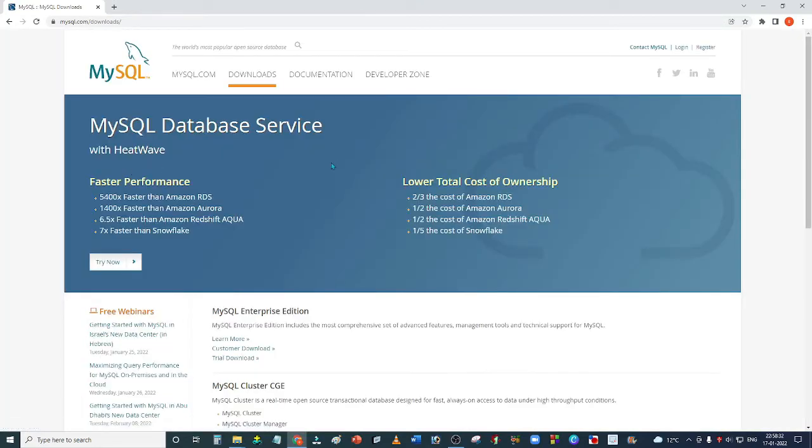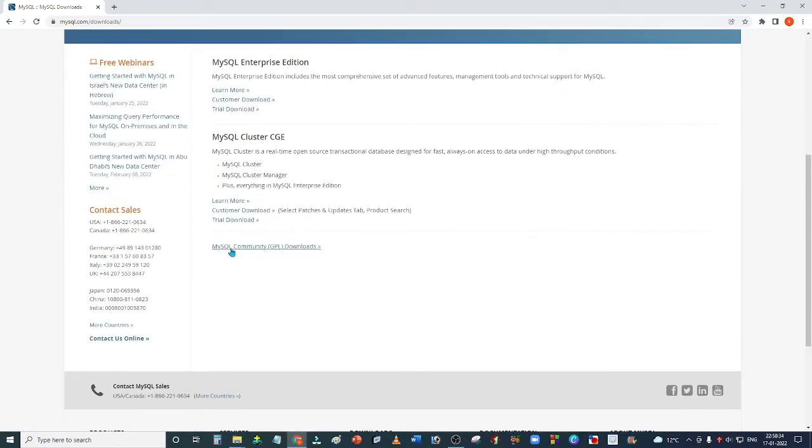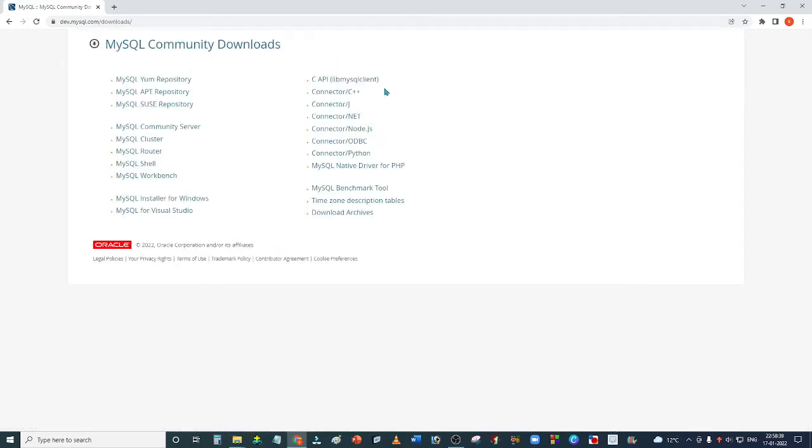In the download section, click on MySQL Community GPL Downloads. On this page, you need to click on MySQL Installer for Windows.